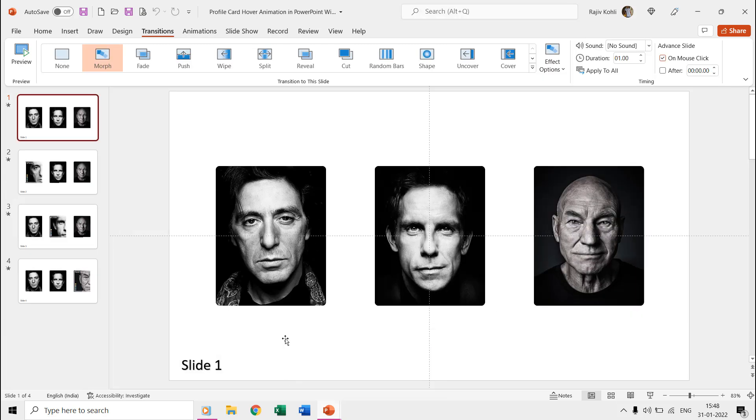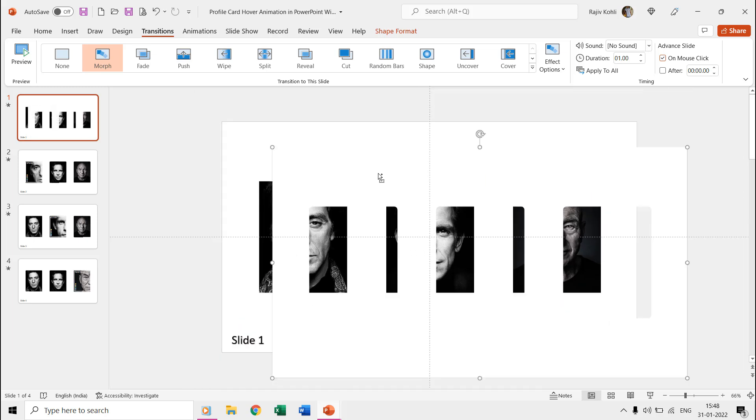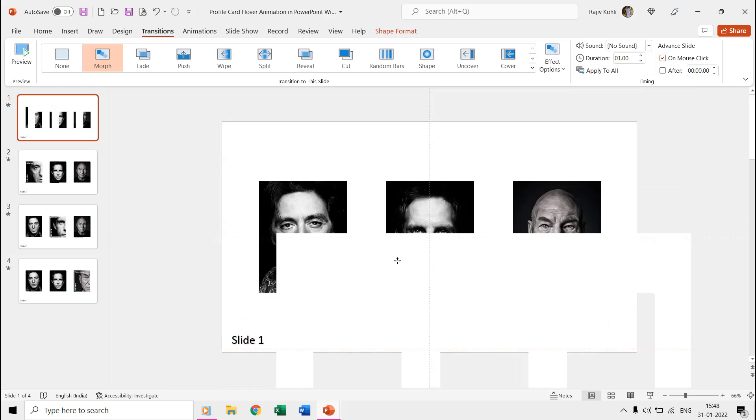Let's first talk about making this profile card hover animation using the morph transition. On the first slide, we have a subtracted rectangle and three pictures which have been placed behind that rectangle.